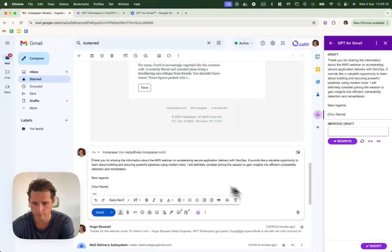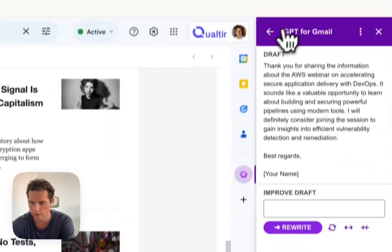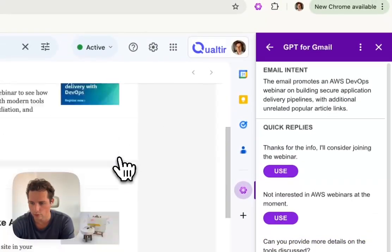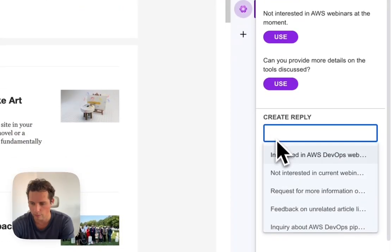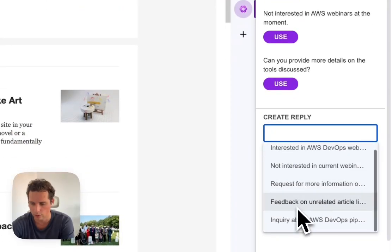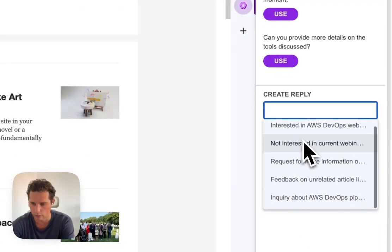So this is one of the features. Or you can simply create a reply and here you have other suggested replies.